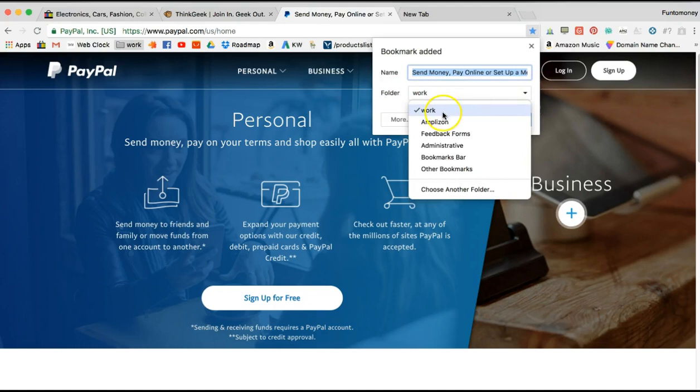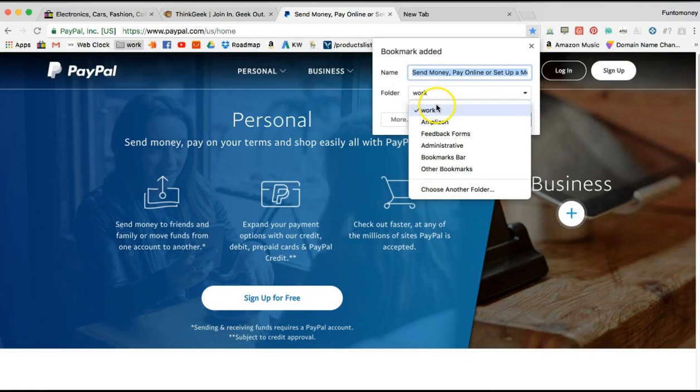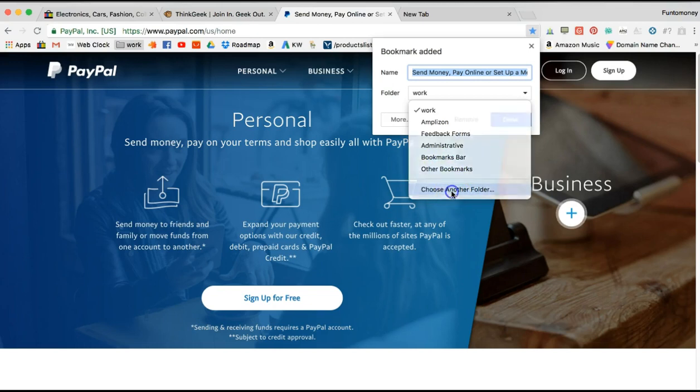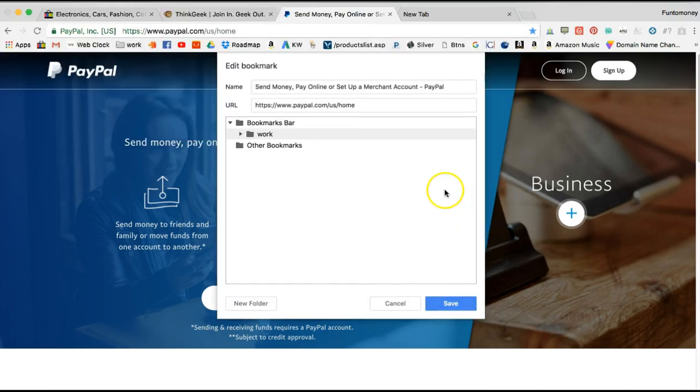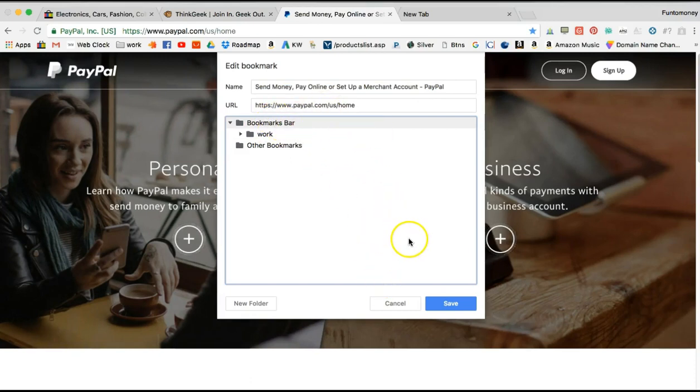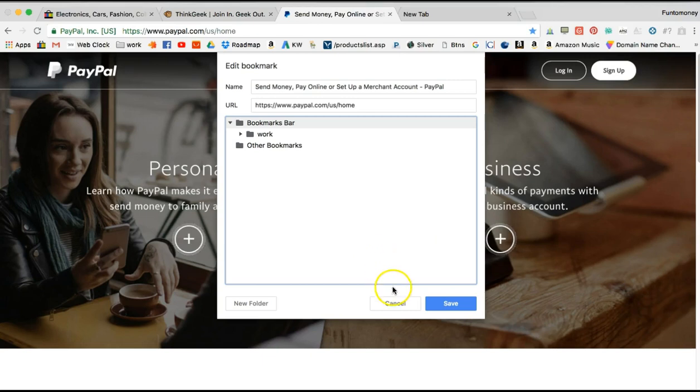It can go in one of these specific folders, or I can go down here to choose another folder and that'll open up even more. I could just say, just put it in my main bookmarks bar. If you don't have folders created, then it's just going to give you the option of putting it in your bookmarks bar. If I save that, it's going to put it right up in here.